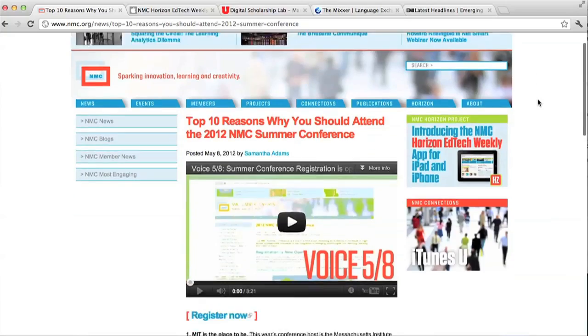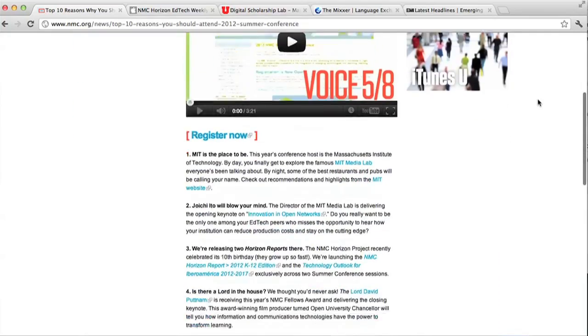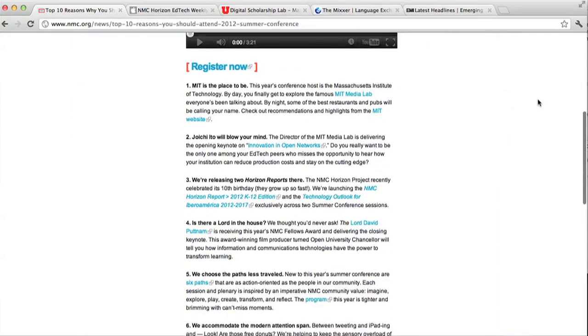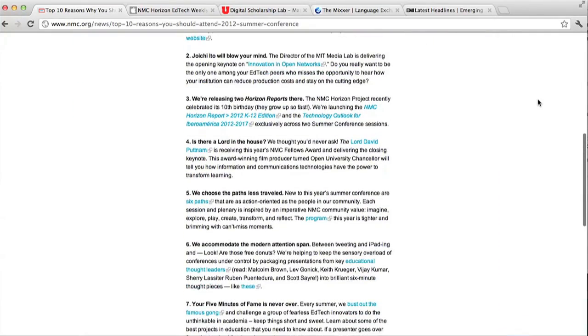Over 400 people have already registered for summer conference in Boston this year, so why haven't you? Maybe you need a little bit more convincing. Our own Samantha Adams has compiled a top 10 list, a la David Letterman, of the reasons you should be attending this year's summer conference. She makes the argument that MIT and Boston are awesome, which is true.